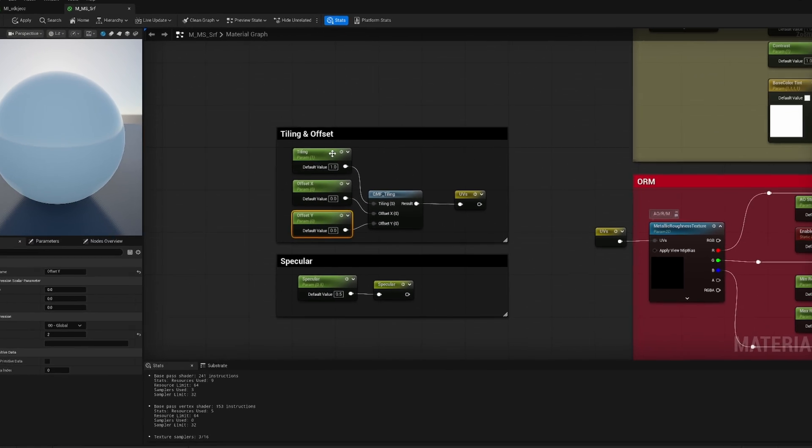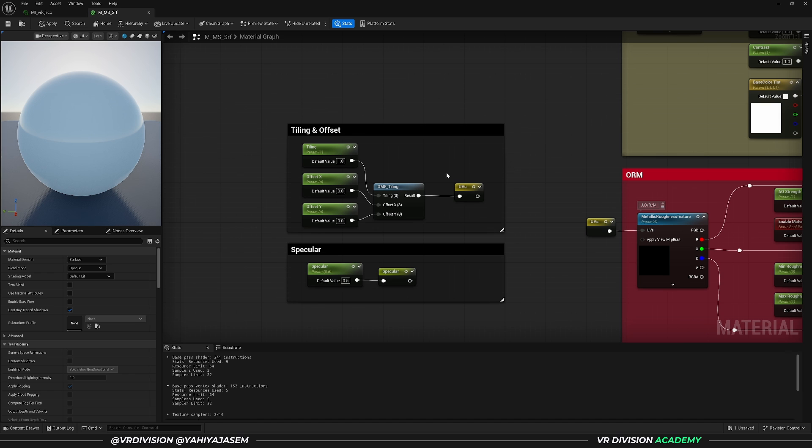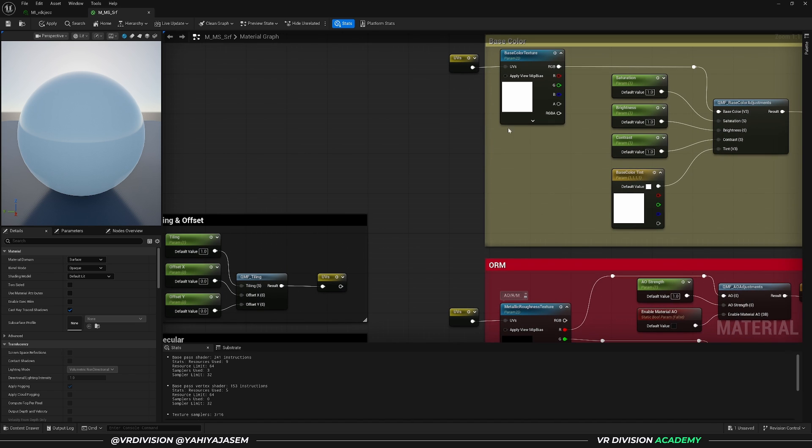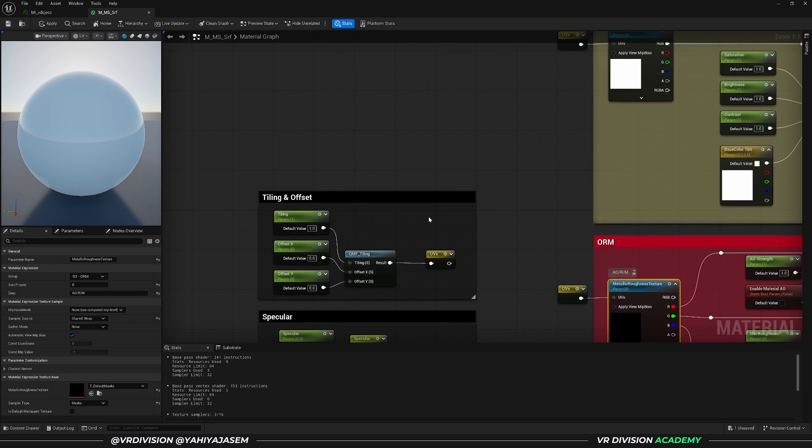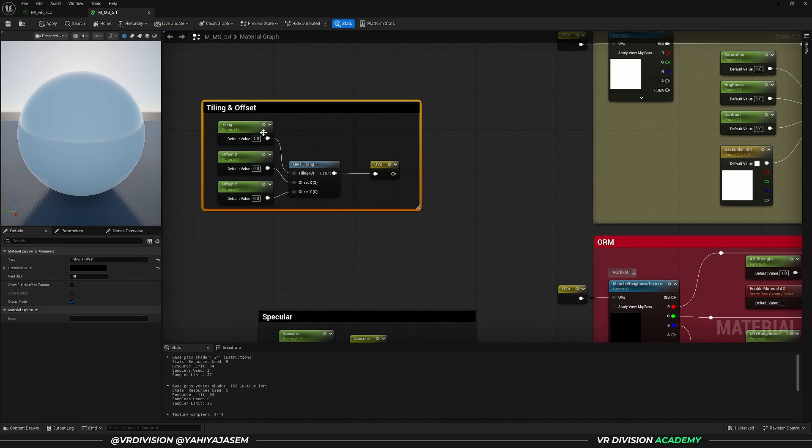So in order to rotate the textures that we have here, we need to edit the tiling and offset group here.